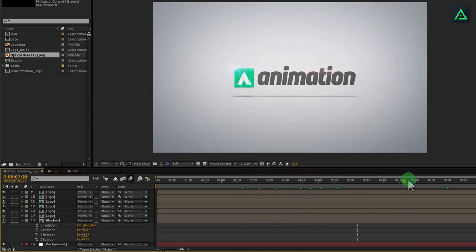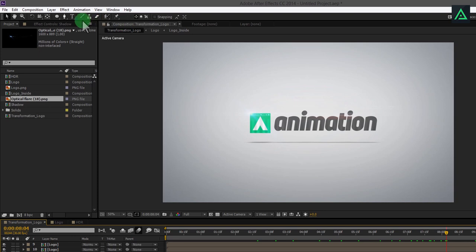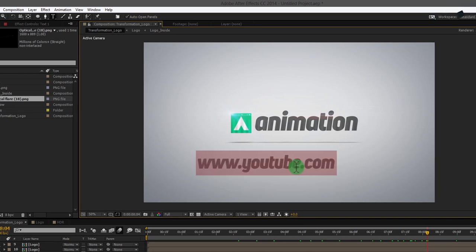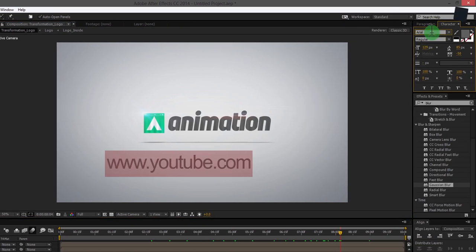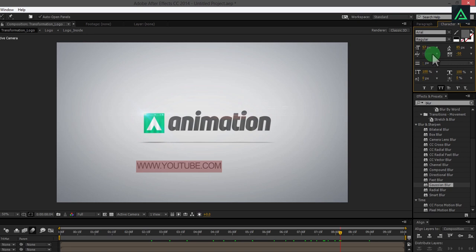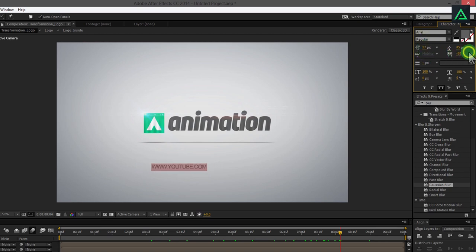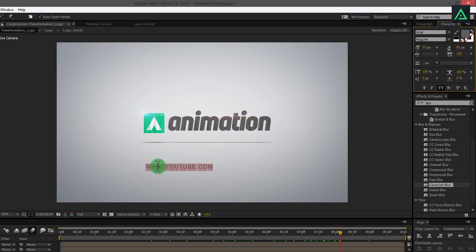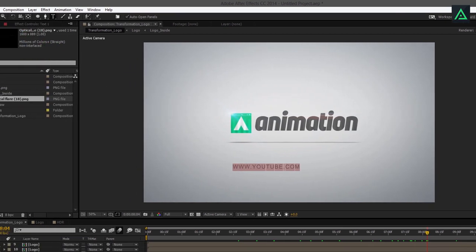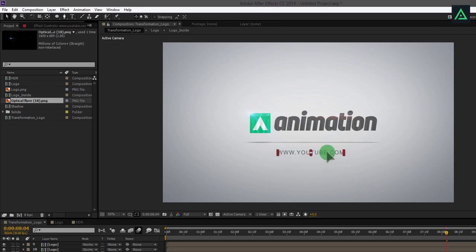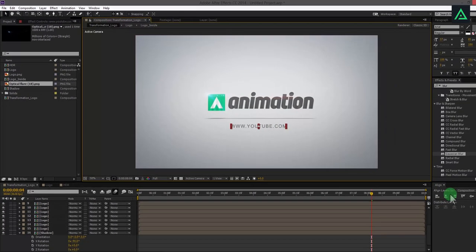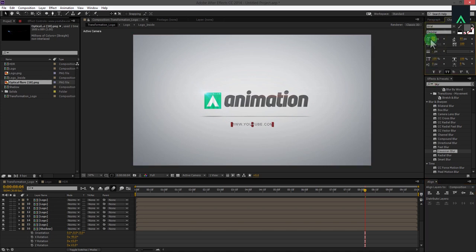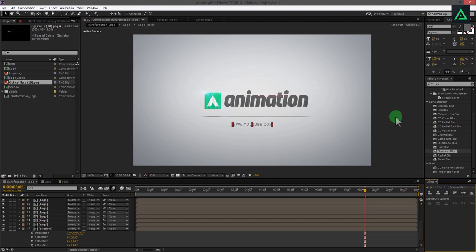Let's add your channel name or website link. Select the text tool and add your link. Arrange the size and font of the website. Select the move tool and align it to the center. Perfect.